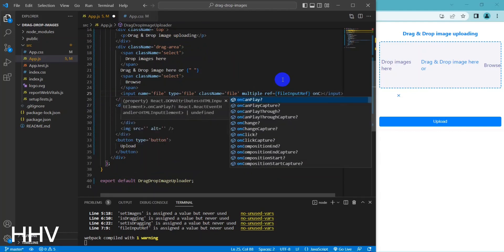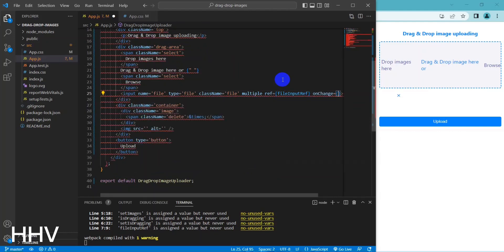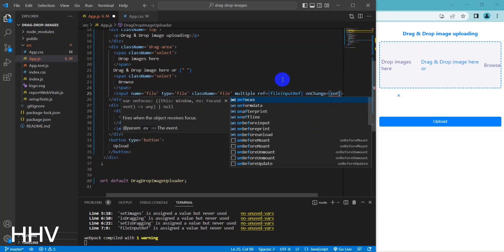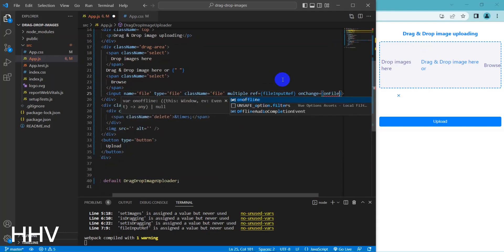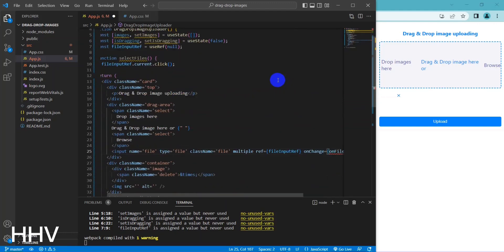This code represents a file input element that allows users to select one or more files. The ref attribute is used to reference the file input element, and the onChange event listener is used to handle the user's file selection.